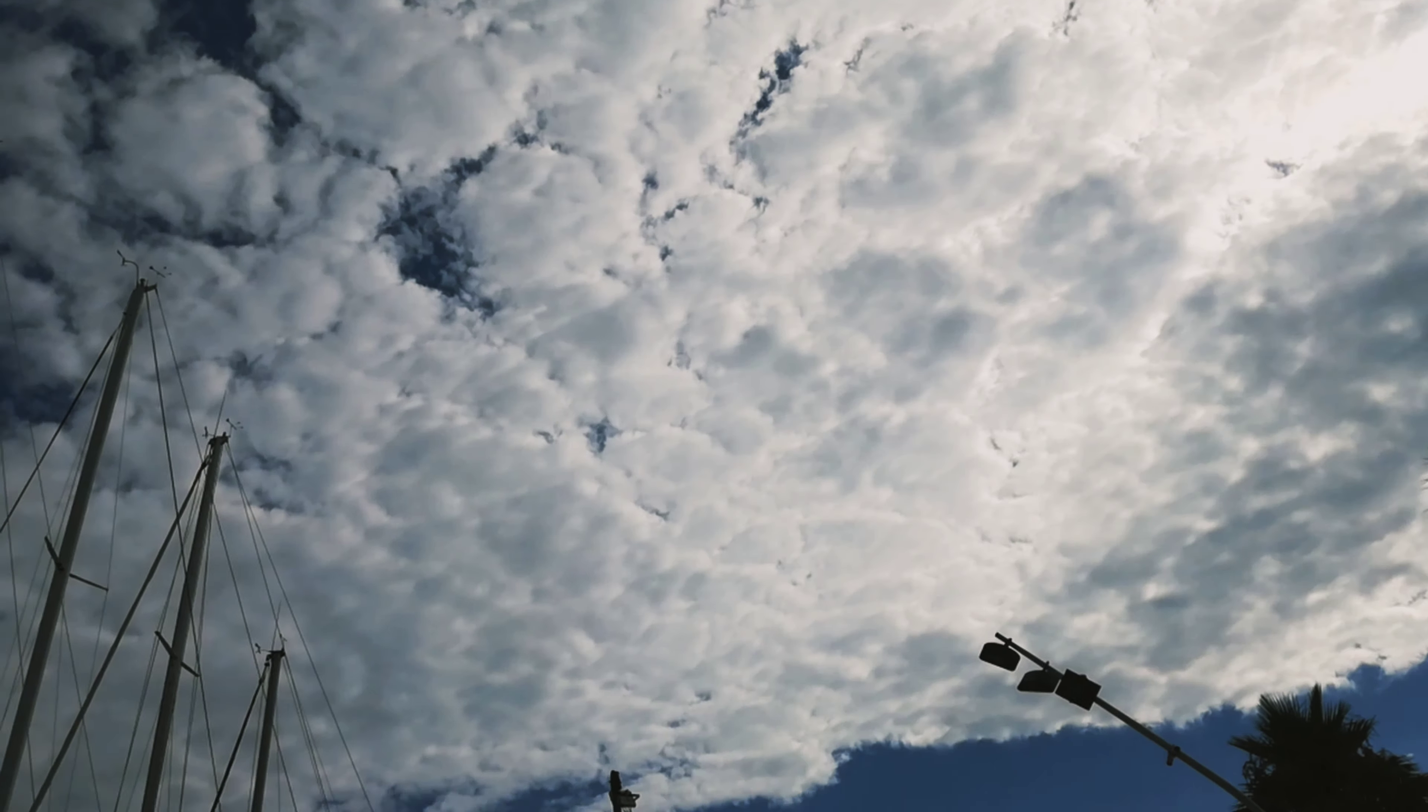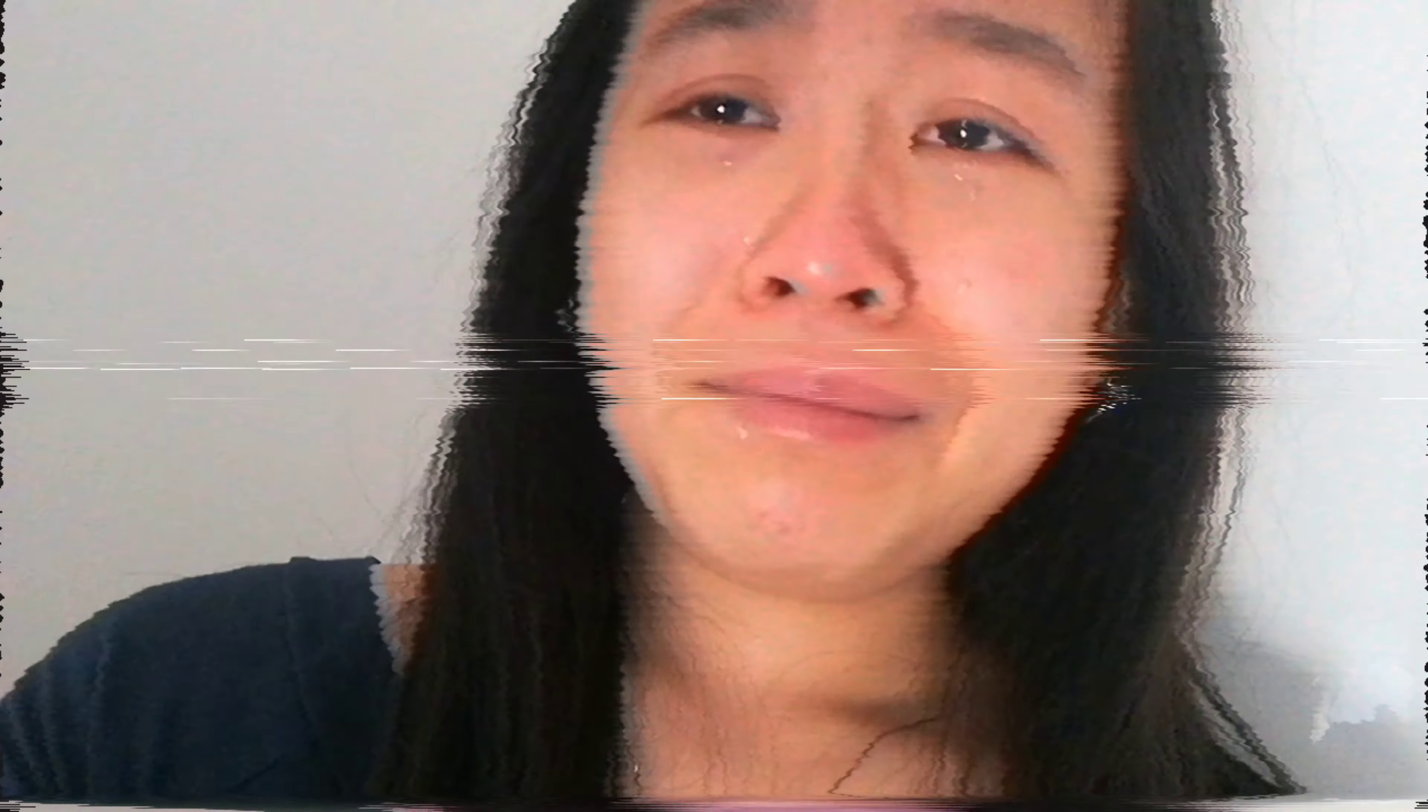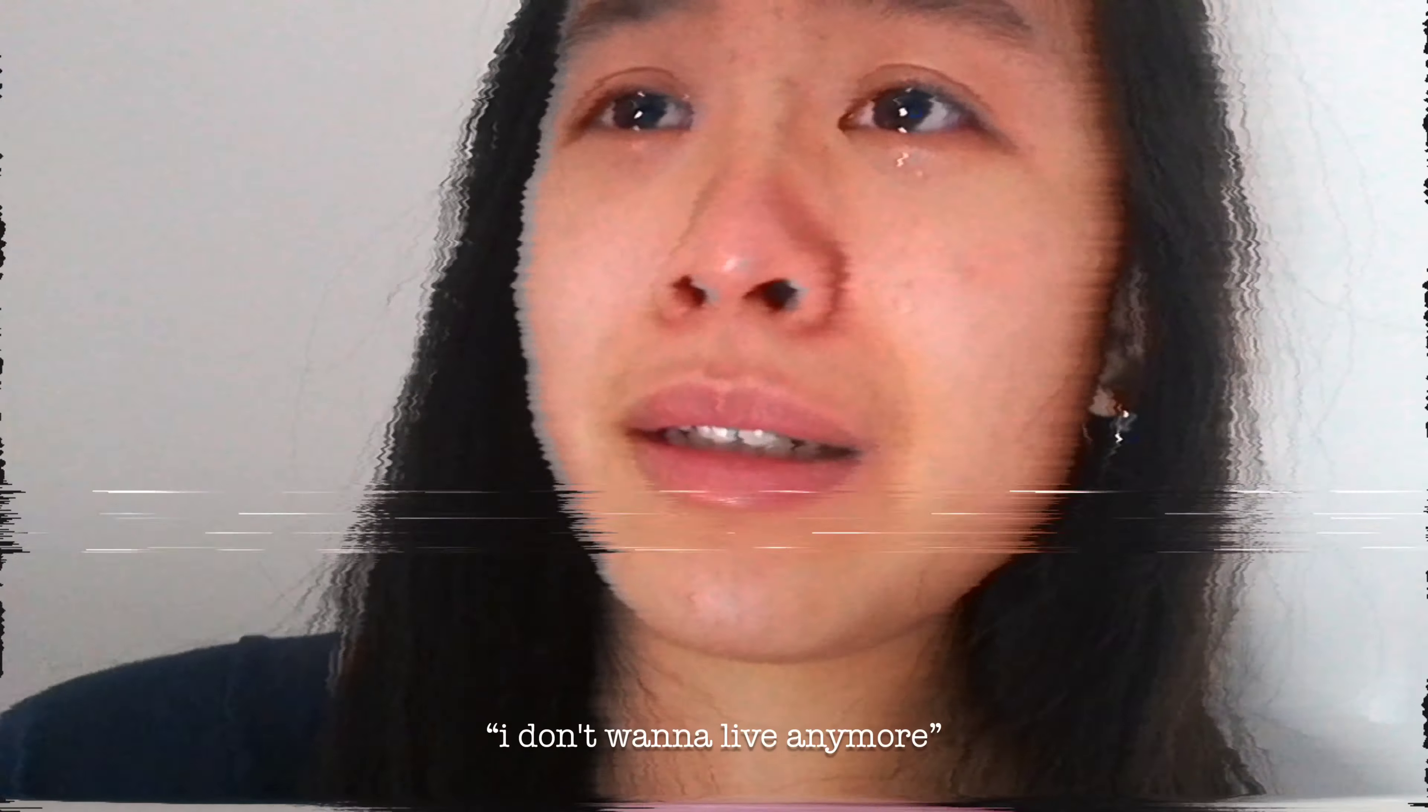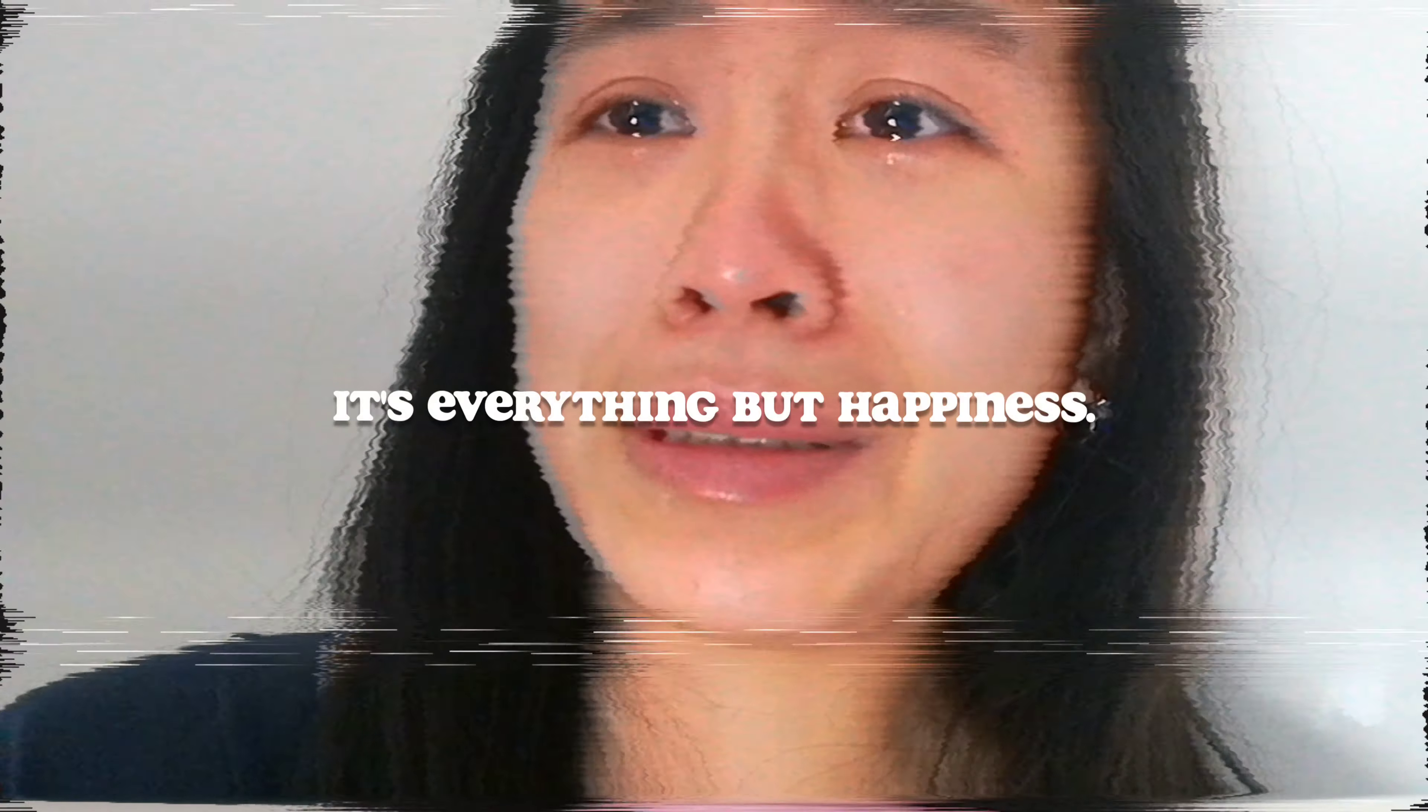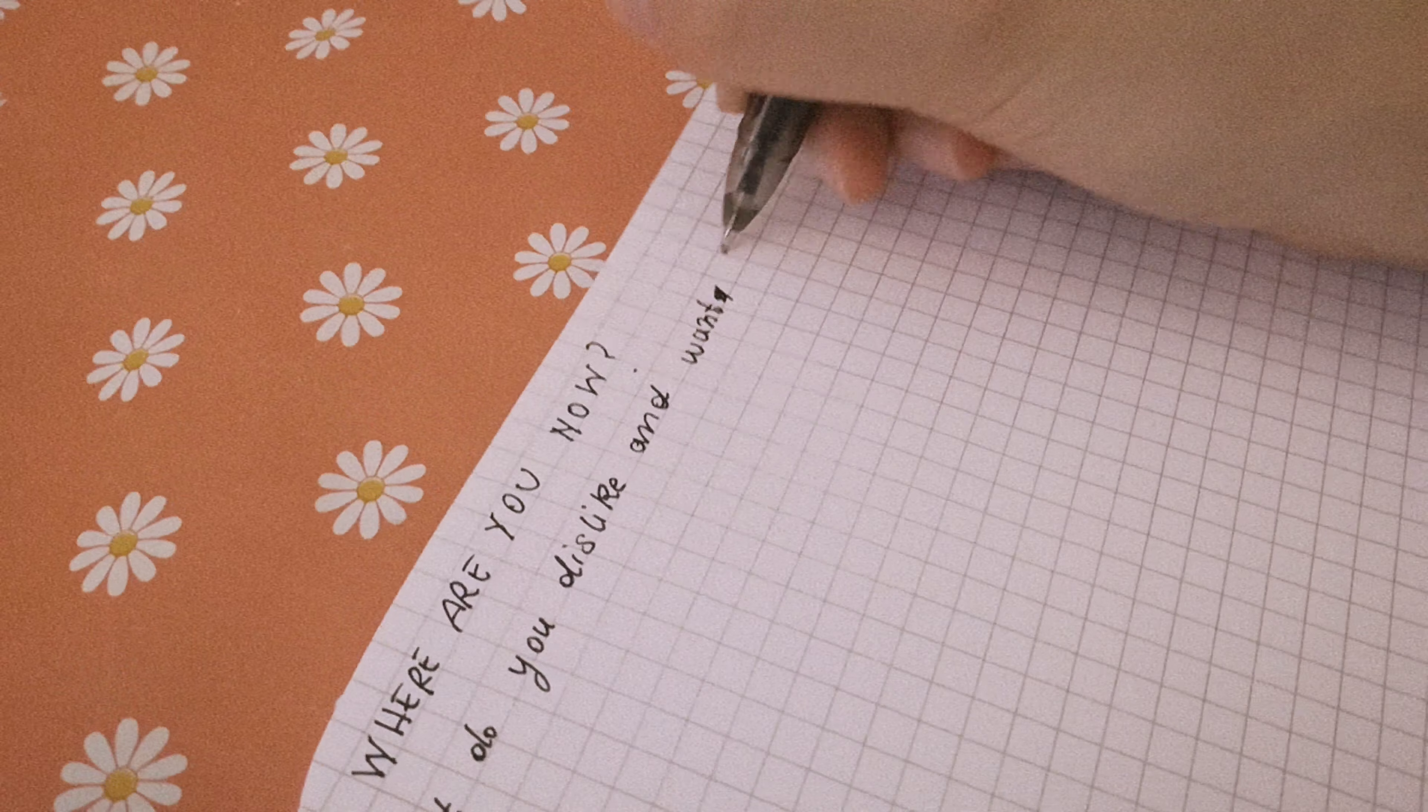And I tell you, life is pain. Life is silence. It's loneliness, misery, ice in the veins, a wooden rose, tears, blood. It's everything but happiness.